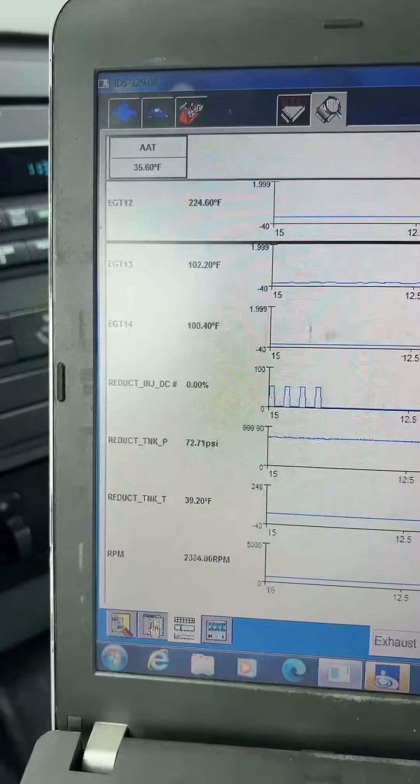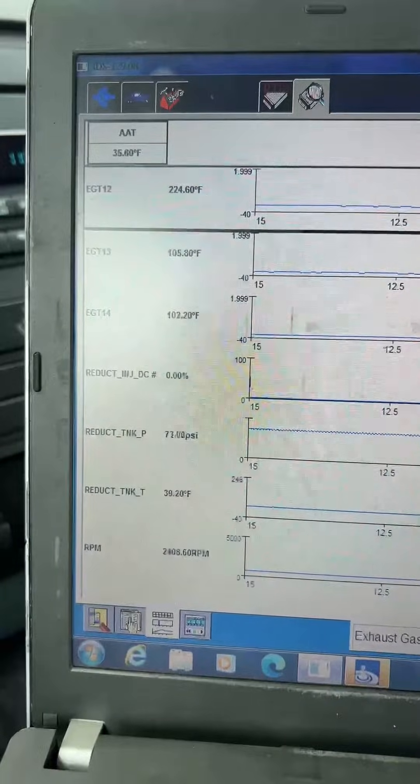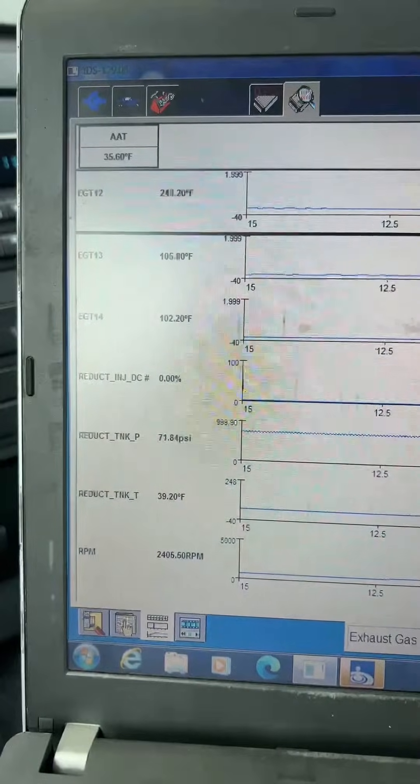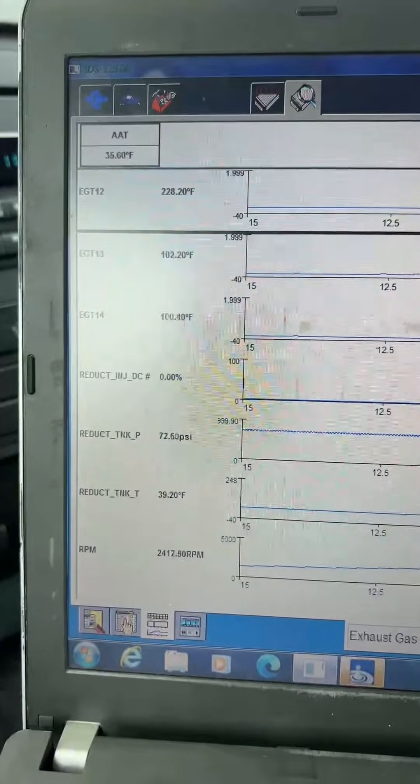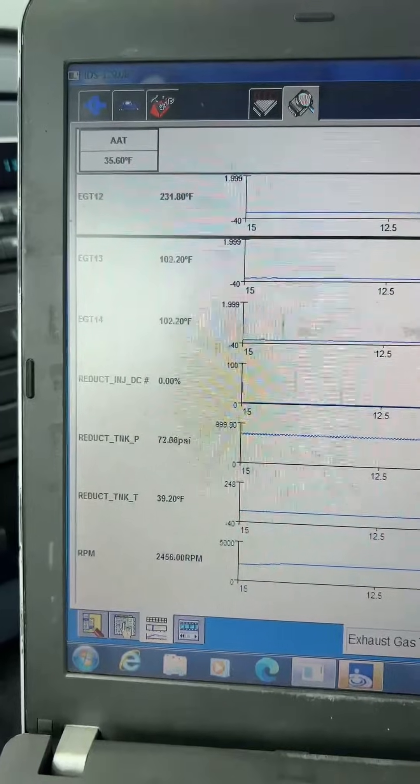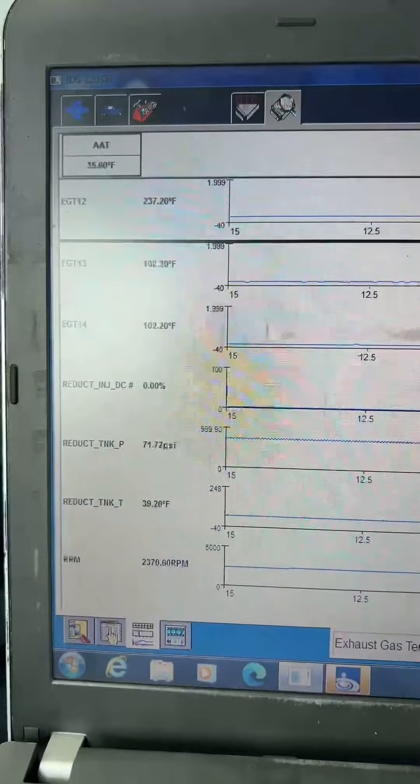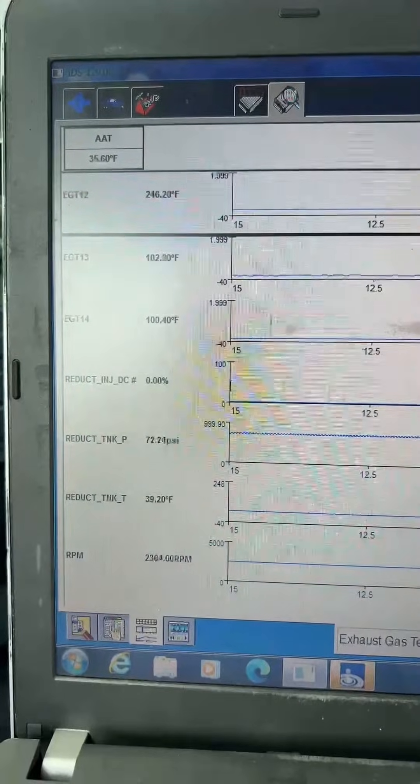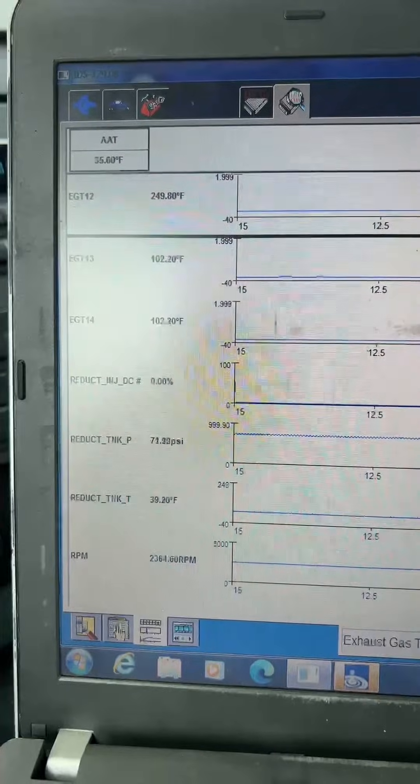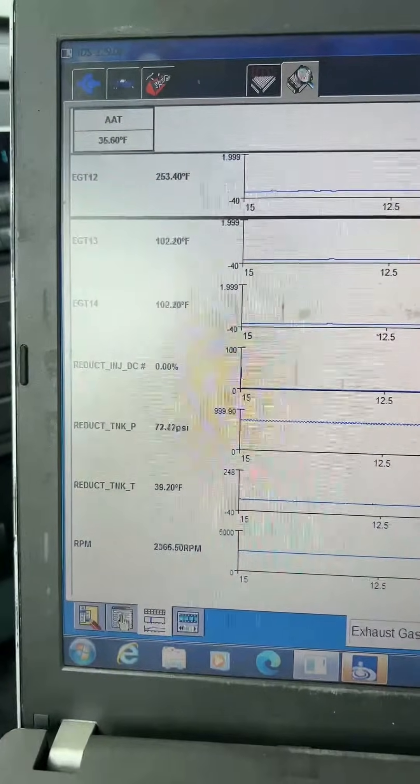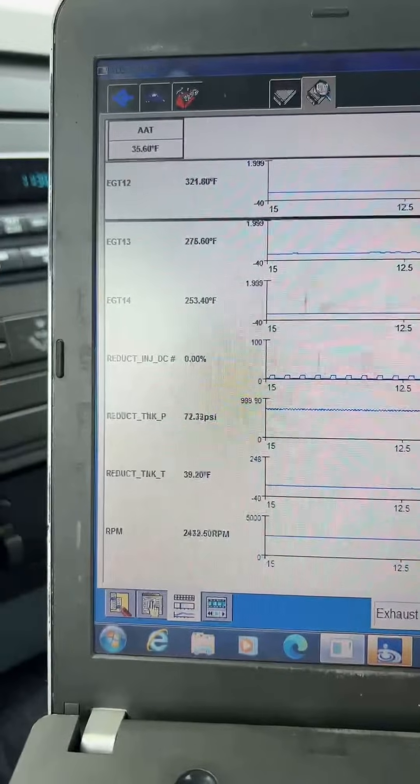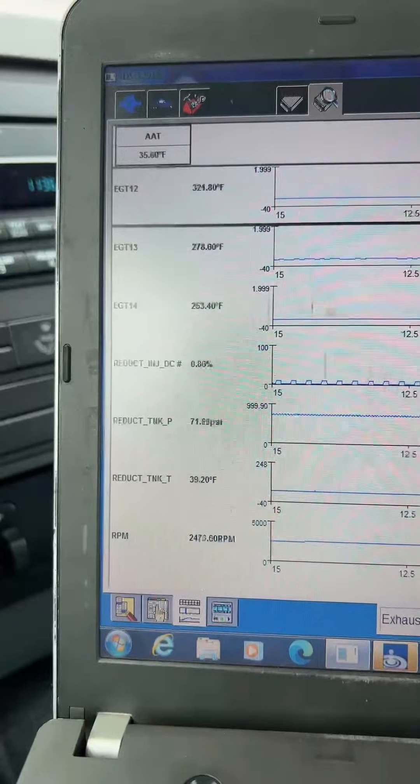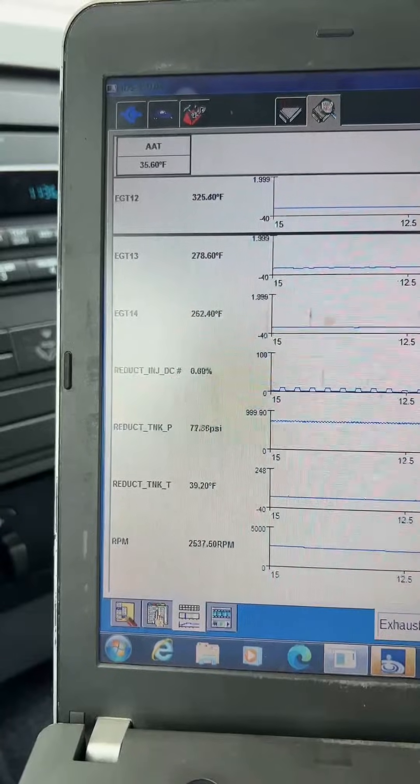And we're going to wait for either the message to clear on the dash, or we're going to see the EGT 14 go to 437 degrees, or the message will clear on the dash. A little more than halfway to 437 degrees, and we still have the message on the dash.